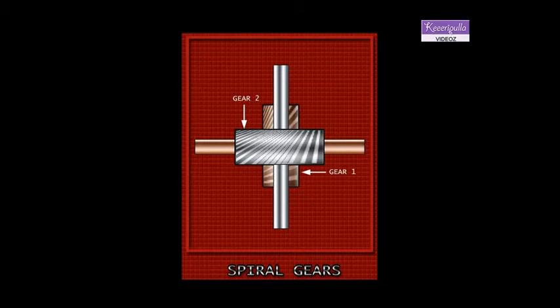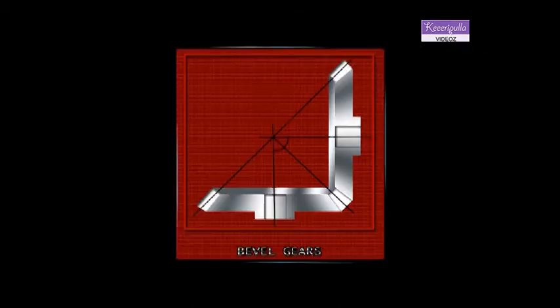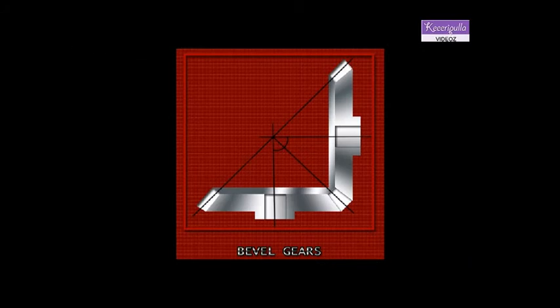Bevel gears are used to connect two intersecting shafts. In bevel gears, teeth are cut on a conical surface so that the tooth size increases as the diameter increases. As you see in the figure, in most of the bevel gear drives, the angle between the shafts is 90 degrees and they are known as right angle bevel gears.